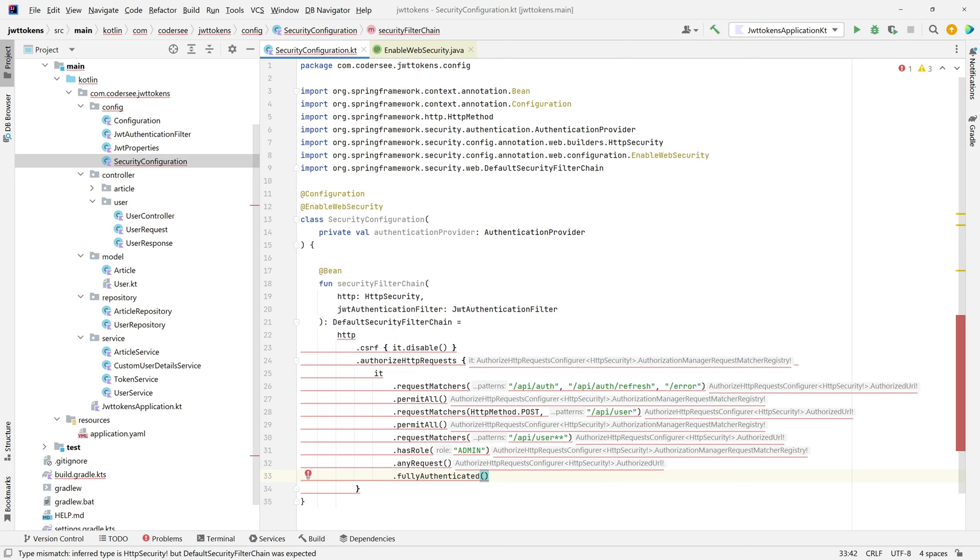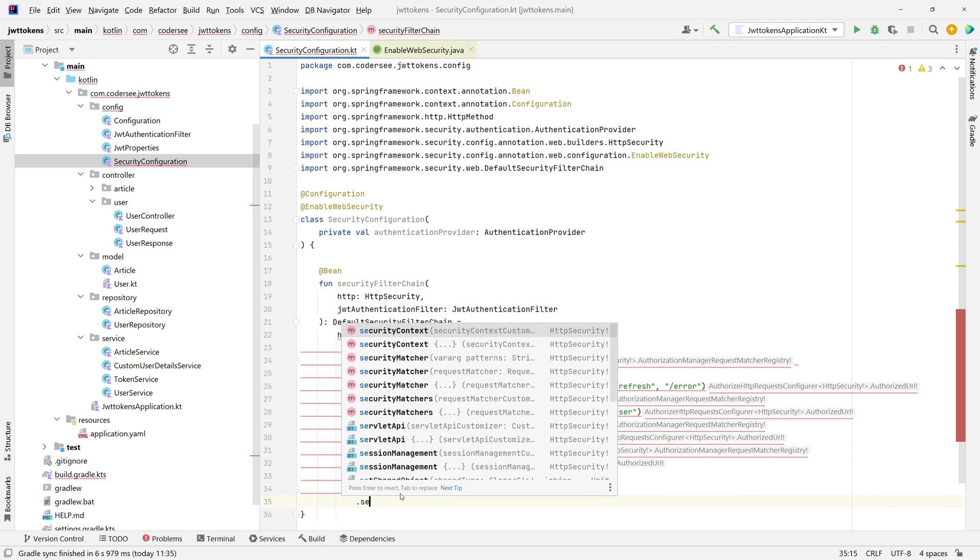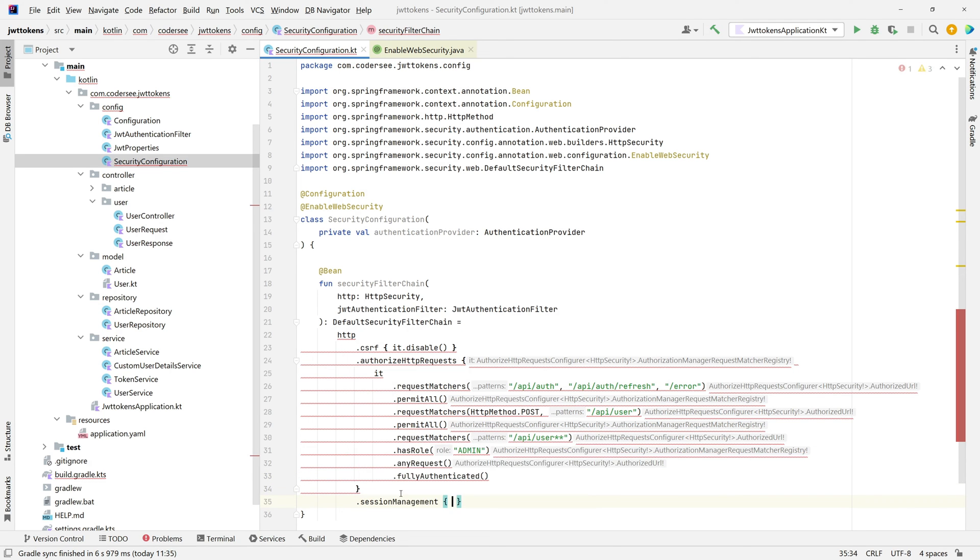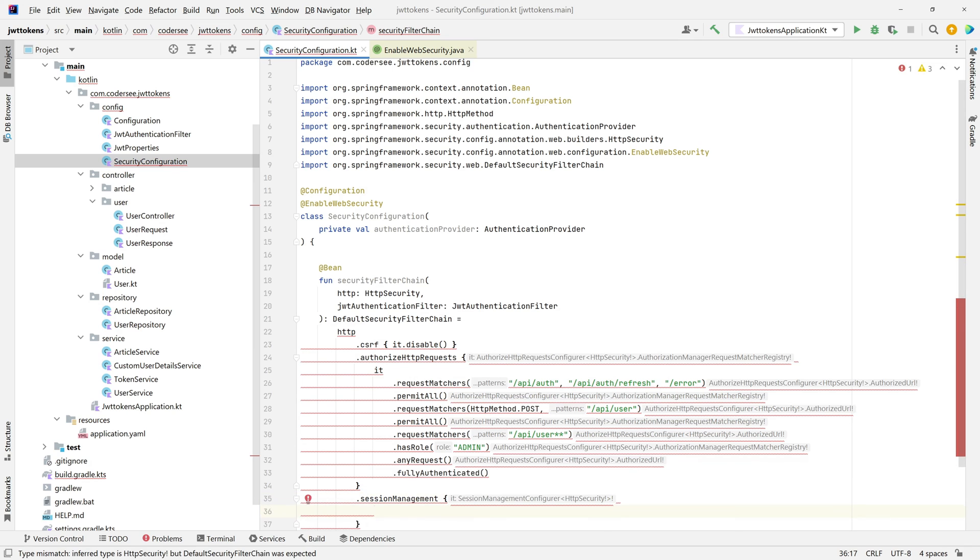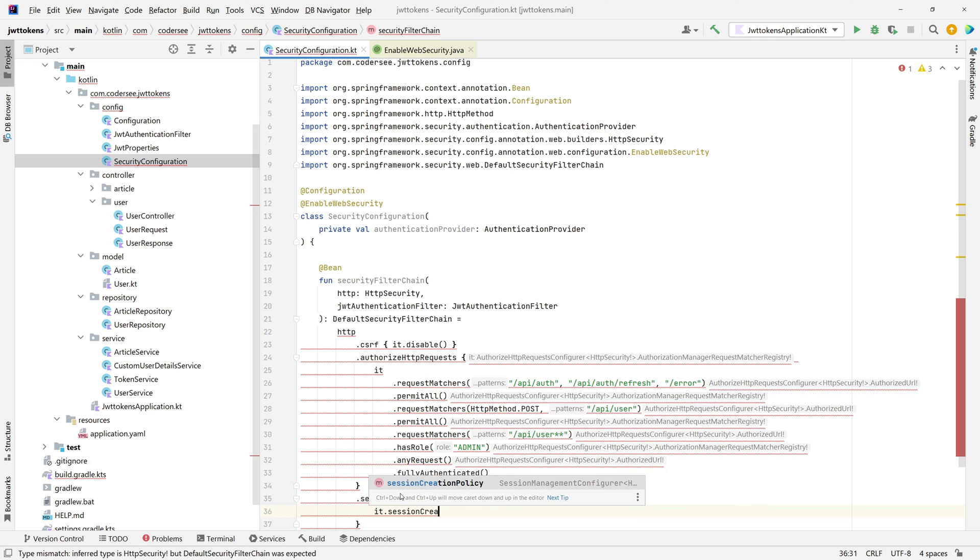Next thing I would like to configure session management. We are implementing a REST API which I would like to be stateless. To achieve that, we should inform Spring that it should never create an HTTP session and we want our security to be stateless. To do so, let's click session management. In this place we can configure session creation policy to session creation policy stateless.